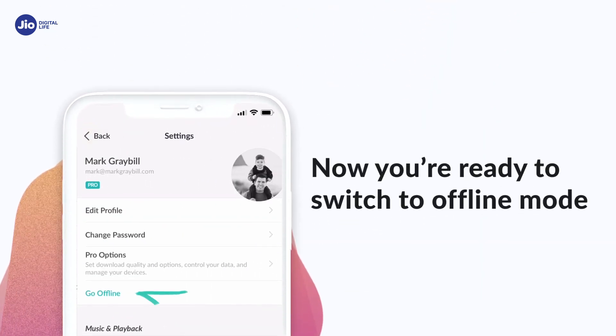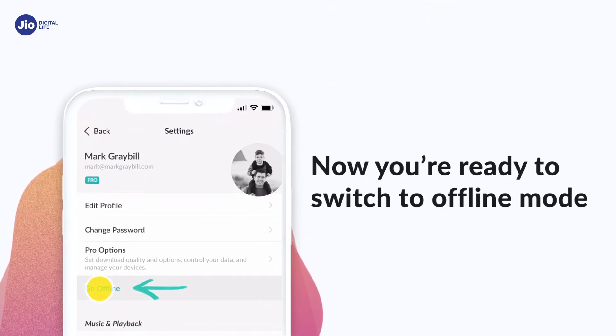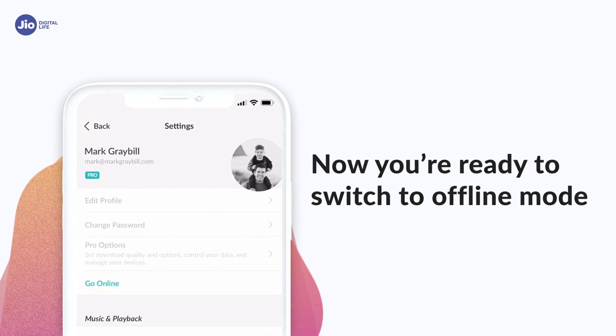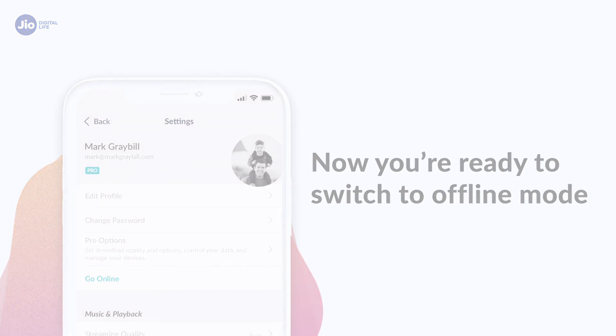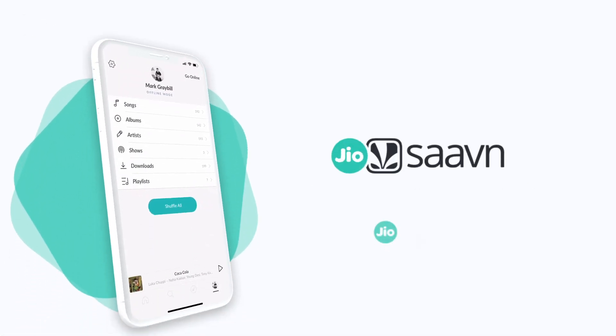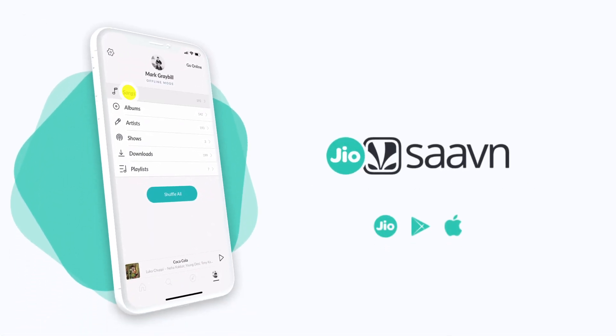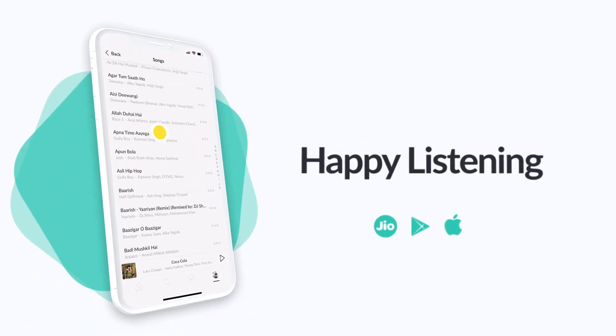Now you're ready to switch to offline mode and listen to all your favorite songs right from the My Music section of the app. Happy listening!